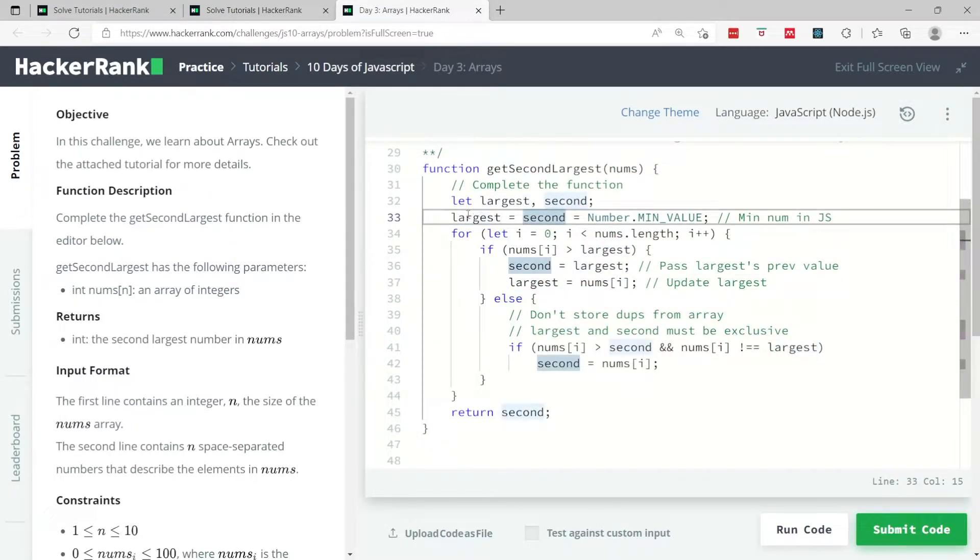This could be the solution. It's a basic algorithm. It looks a bit long because I've added some comments, but it's pretty straightforward.